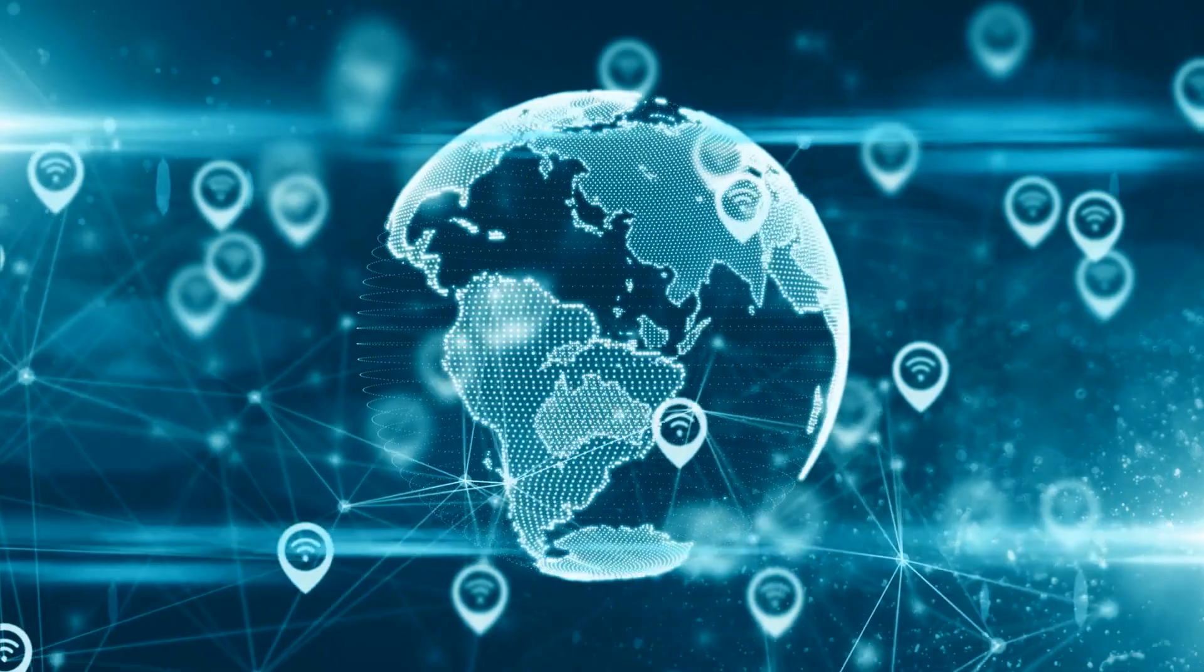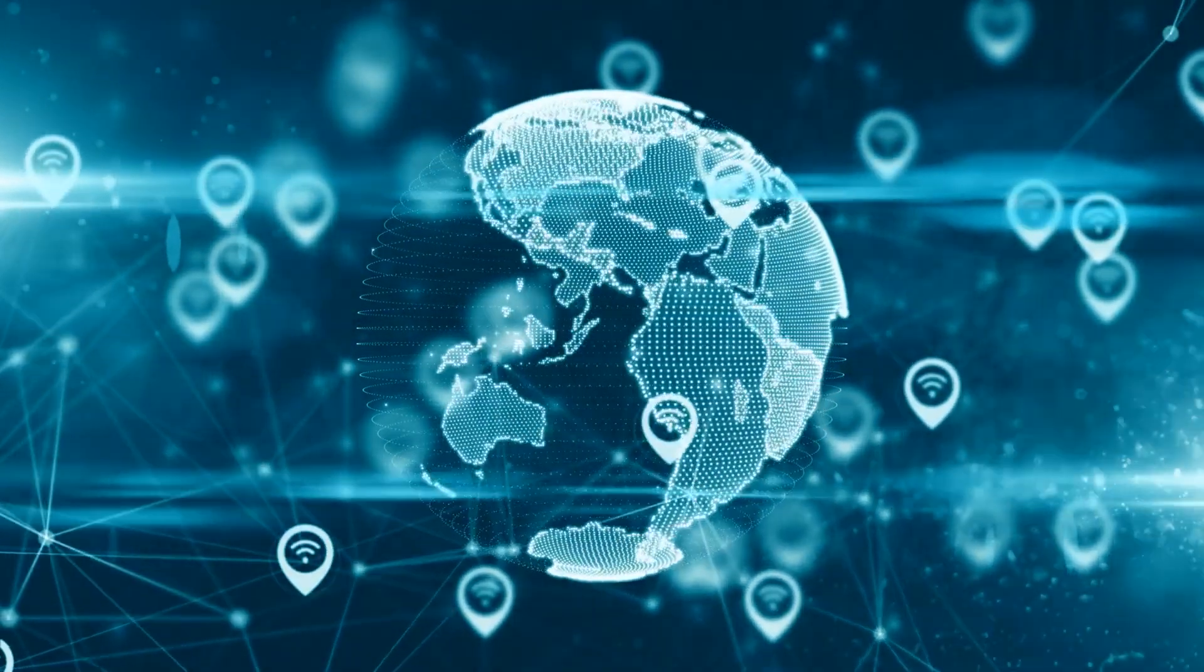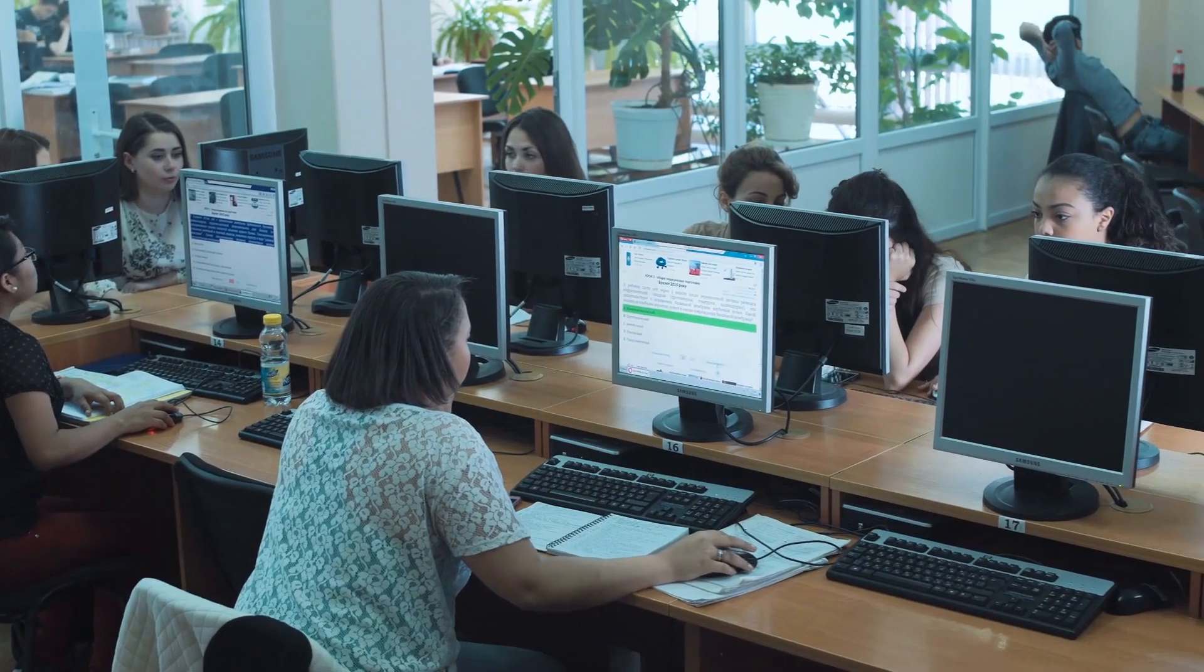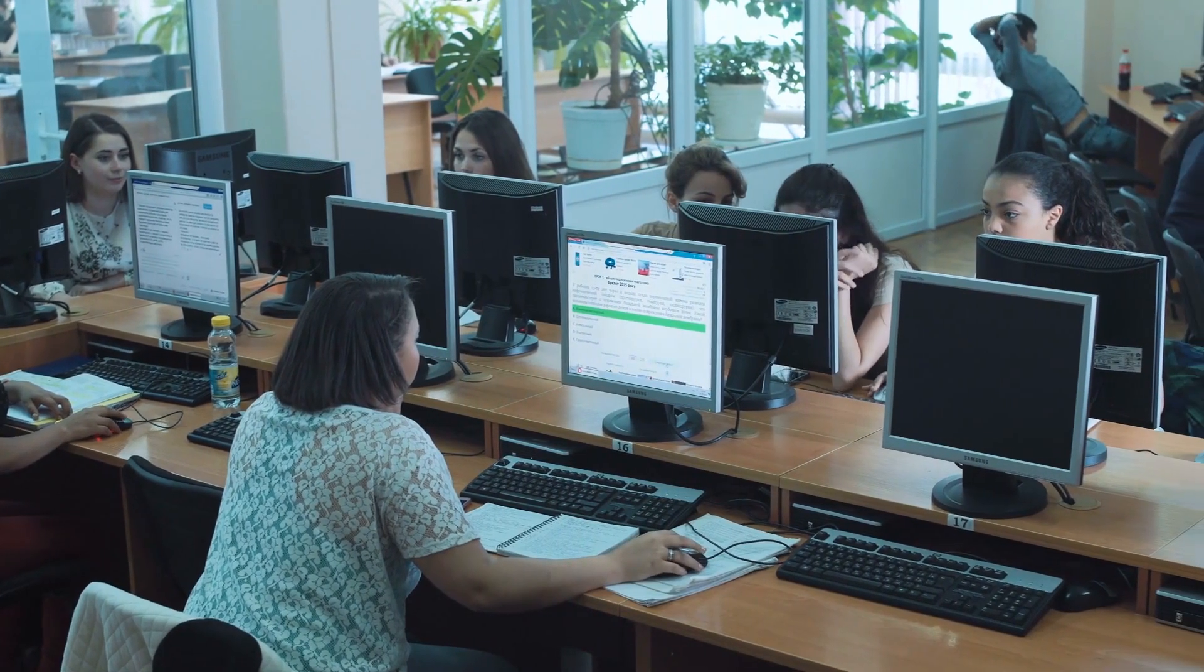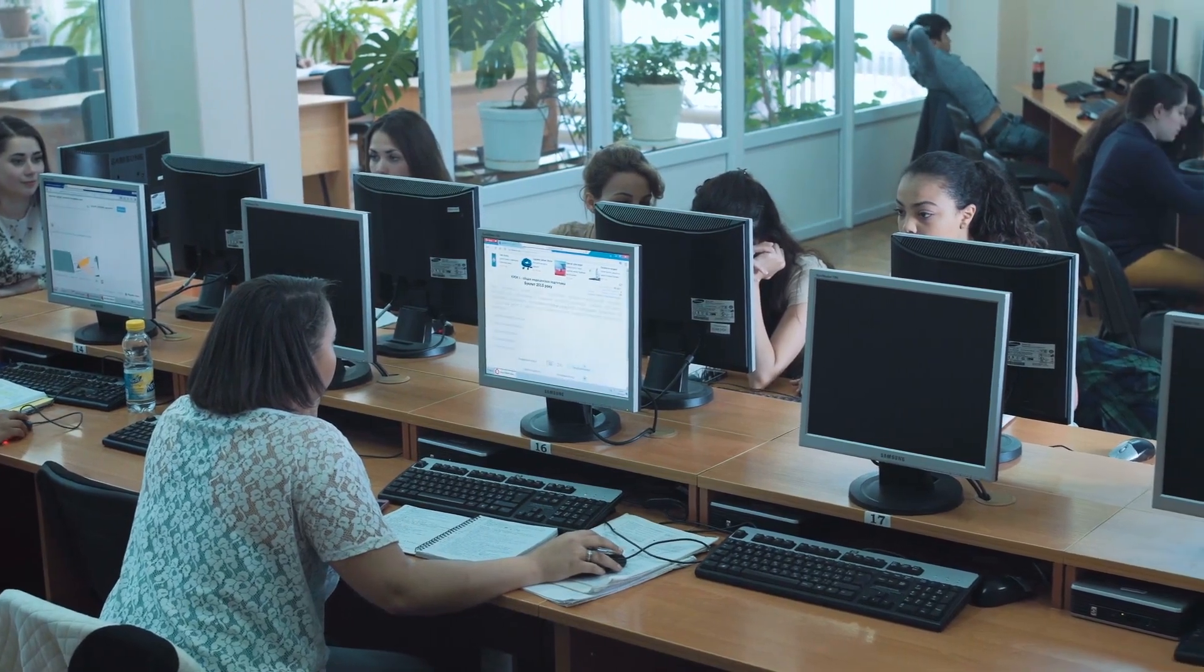In Web 3.0, computers can interpret information like humans and intelligently generate and distribute useful content tailored to the needs of users.